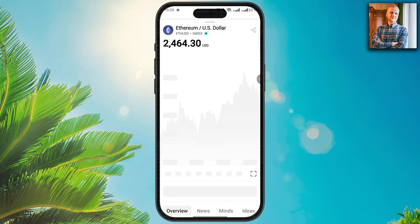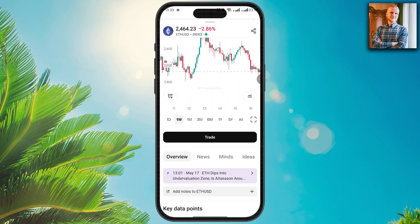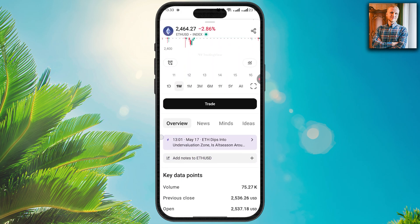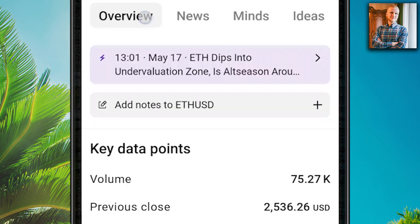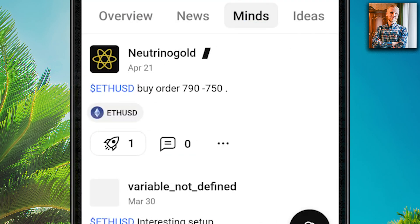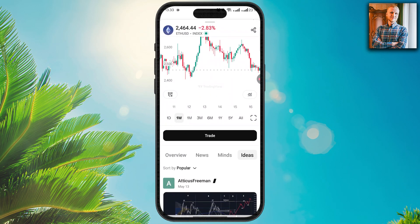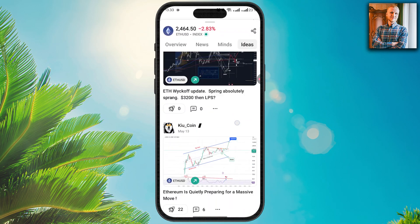When you click on any of these trading pairs, you can also get more information about the assets in the overview, news, ideas sections, and you can also participate in the discussion.